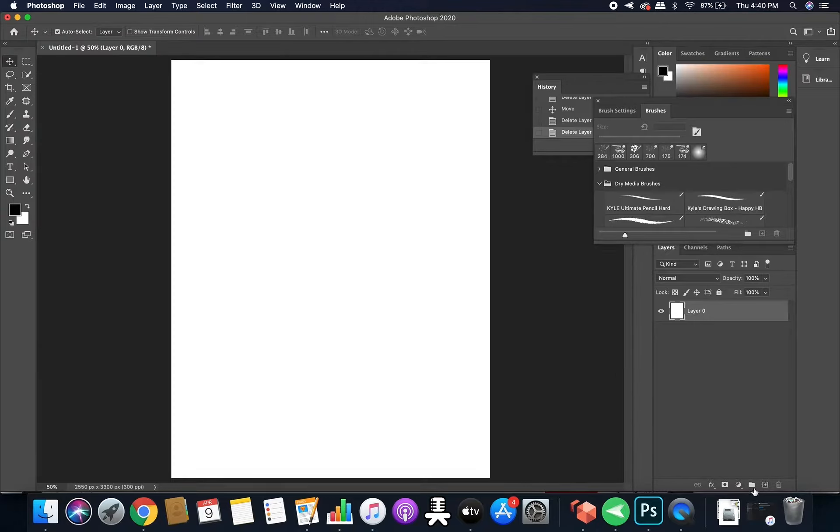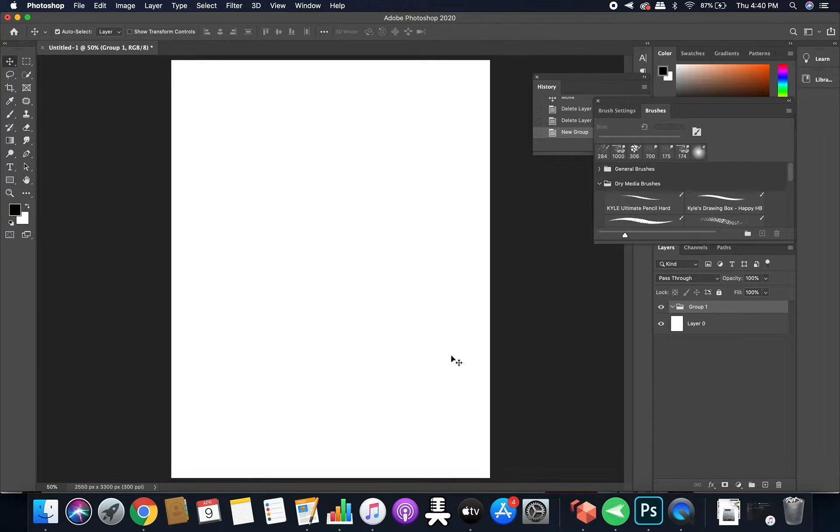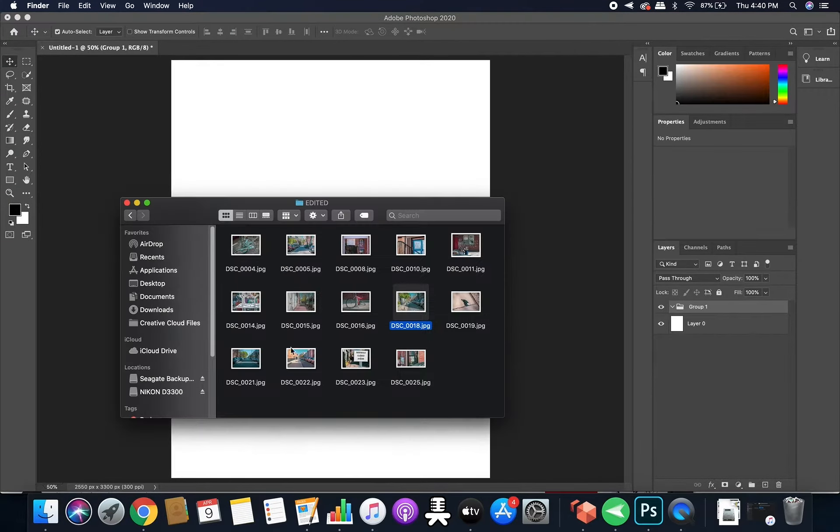First thing I'm going to do is create a group. So I'm creating a group because everything you're going to put inside of this group is going to be affected by this layer mask. So let me show you what I mean by that.